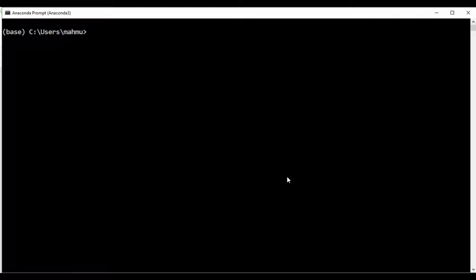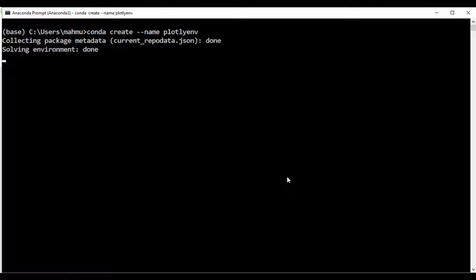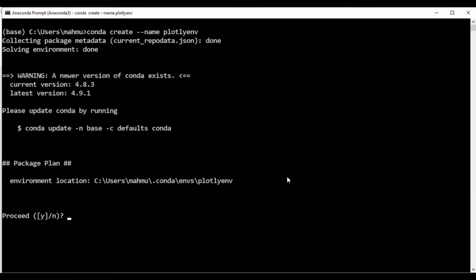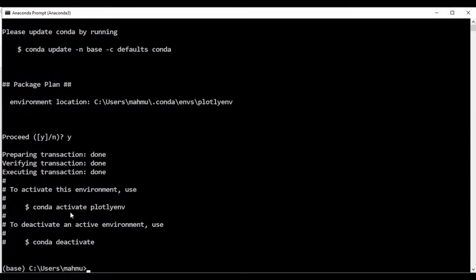To create a new environment, we're going to type 'conda create', and then to set the name, we say '--name' and give that environment a name. I'm just going to call it 'PlotlyENV', which is going to be my Plotly environment. If I press return, it's going to say 'solving environment'. I'll get a warning about a new version of Conda, but I'll update that later. To proceed, I'm just going to type Y.